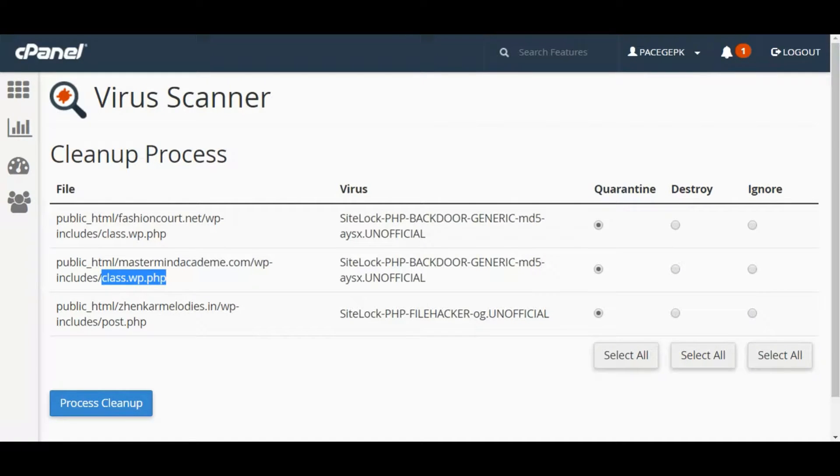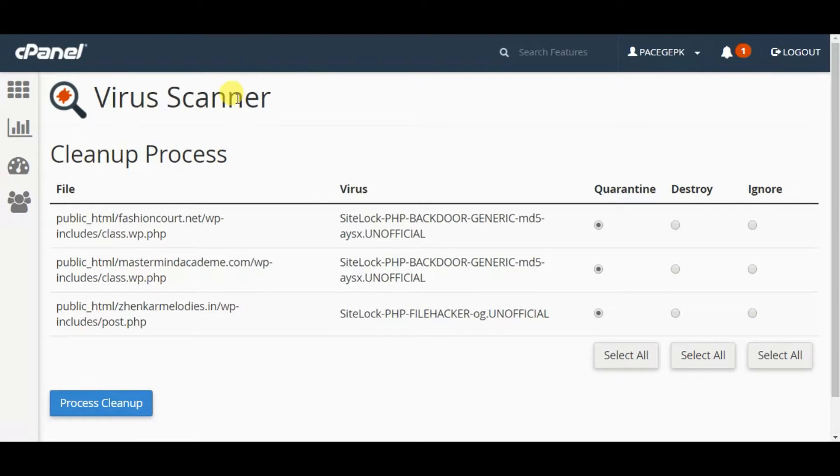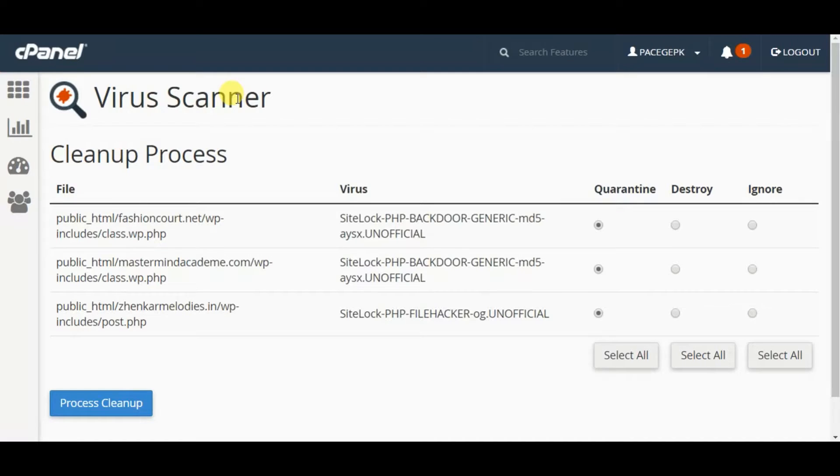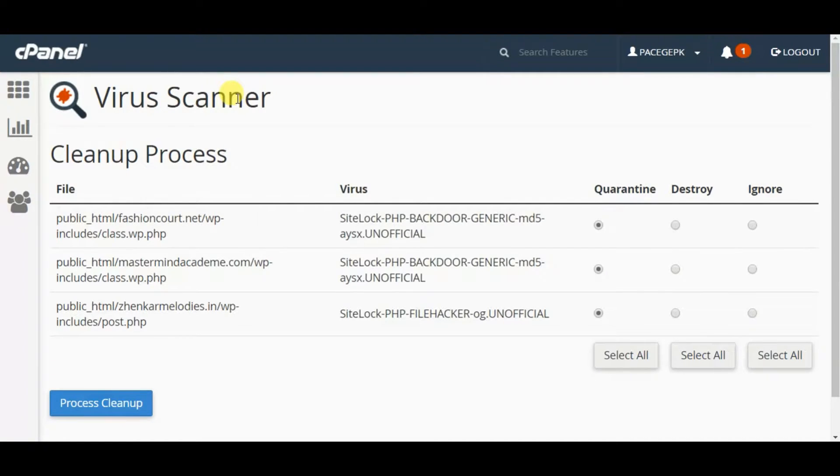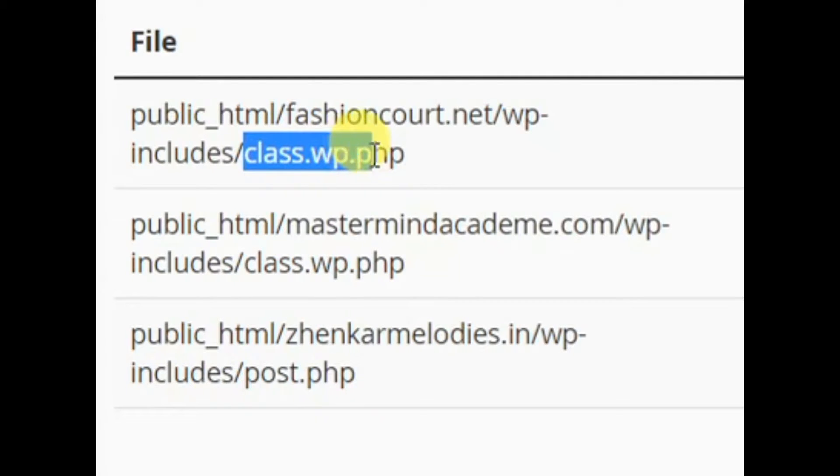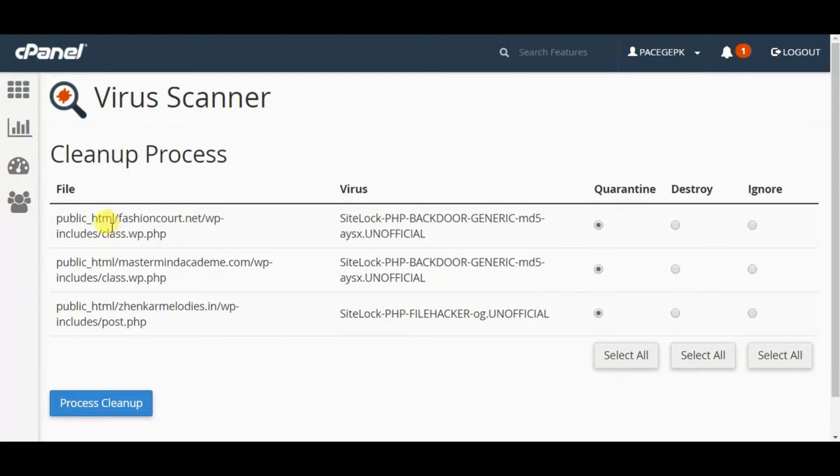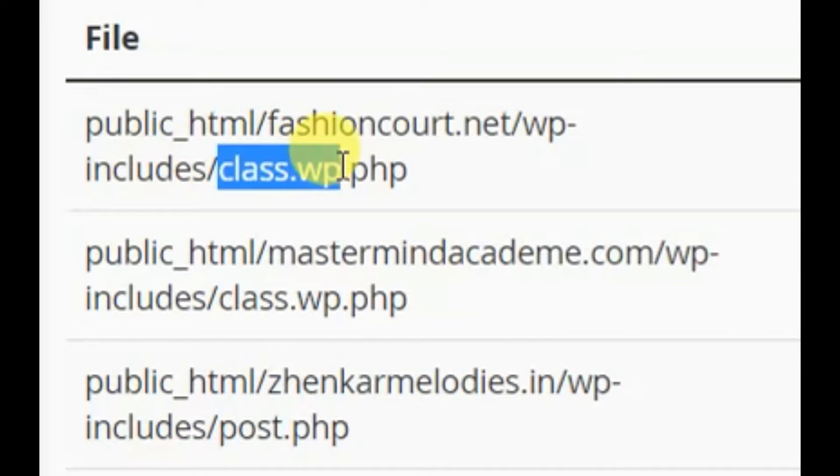I immediately came to my cPanel, and I'm in the virus scanner page right now. After getting the final results of the virus scanner, I could see one common file which got infected for many websites - the class.wp.php file.